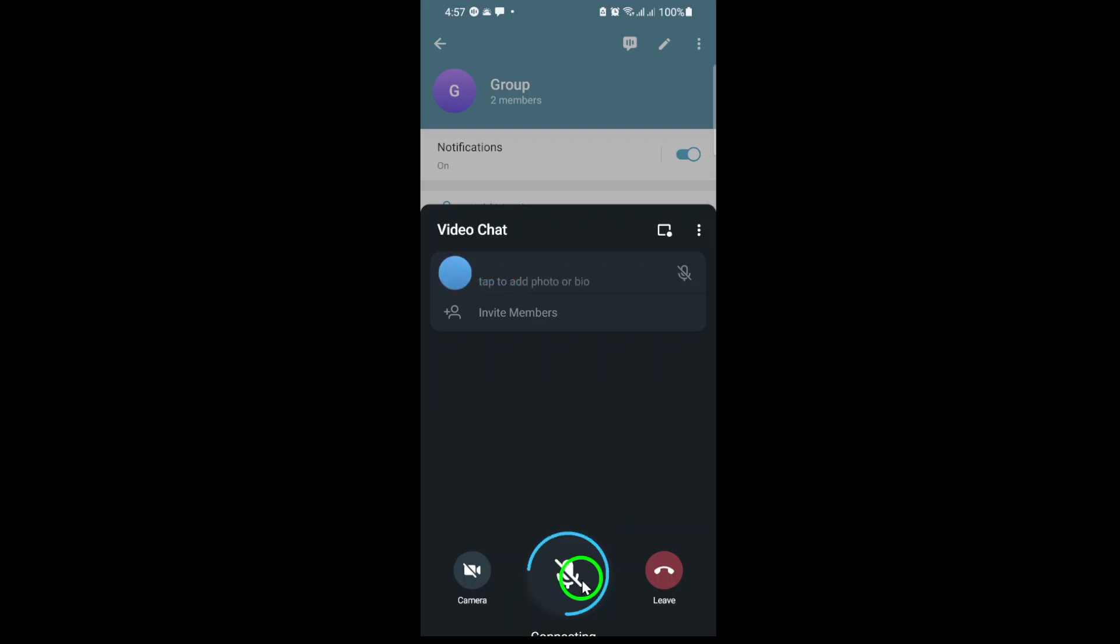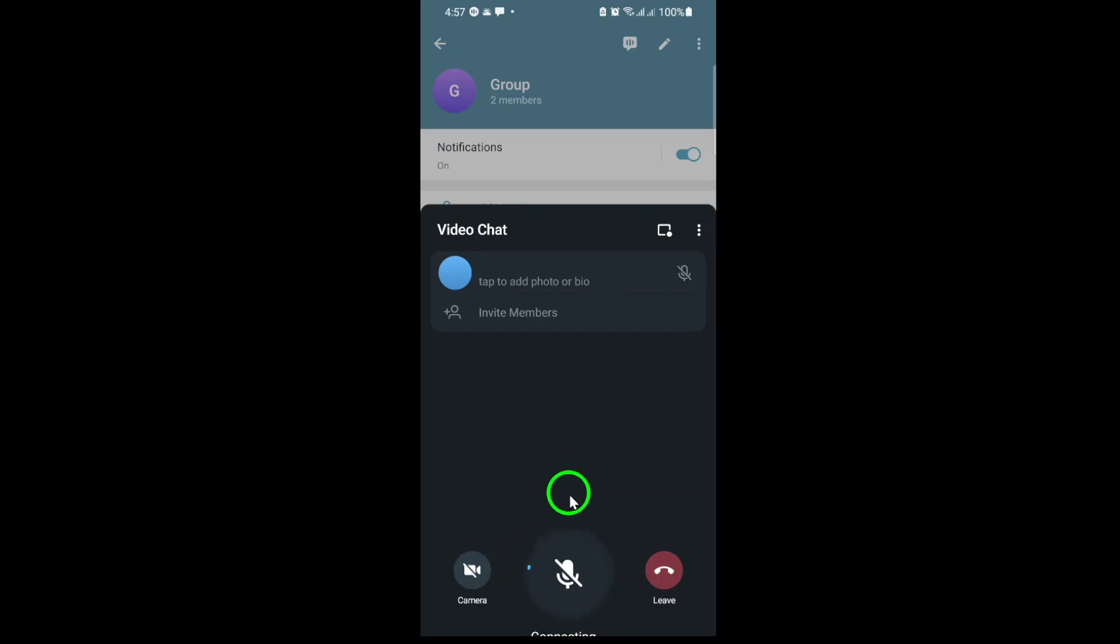As the video chat starts, other group members will see a notification and can join in with a single tap. You can choose to turn your camera on or off, mute your microphone, or even invite more members to join the call.